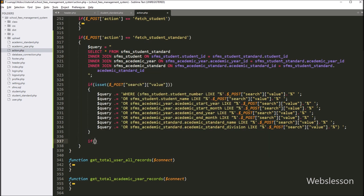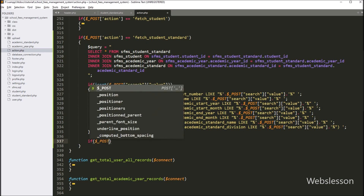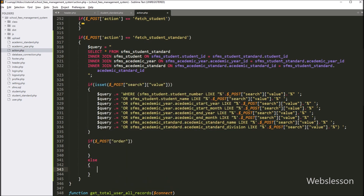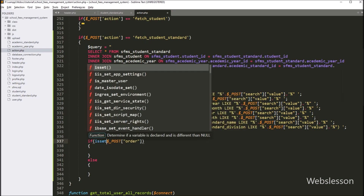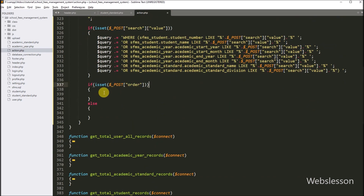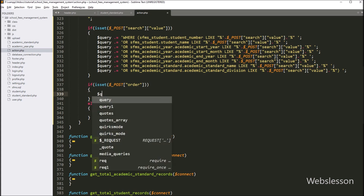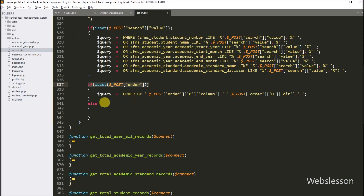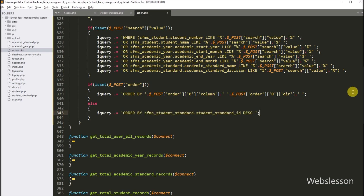After defining the search condition, we write another if statement and in the condition we use isset with the dollar POST order variable. If this variable value is set, it will execute the if block; otherwise it will execute the else block. If the dollar POST order variable is set, we append to dollar query: ORDER BY dollar columns variable with dollar POST order[0] column variable and dollar POST order[0] direction variable. But if the dollar POST order variable is not set, we execute the else block and append: ORDER BY student_standard_id in descending order.